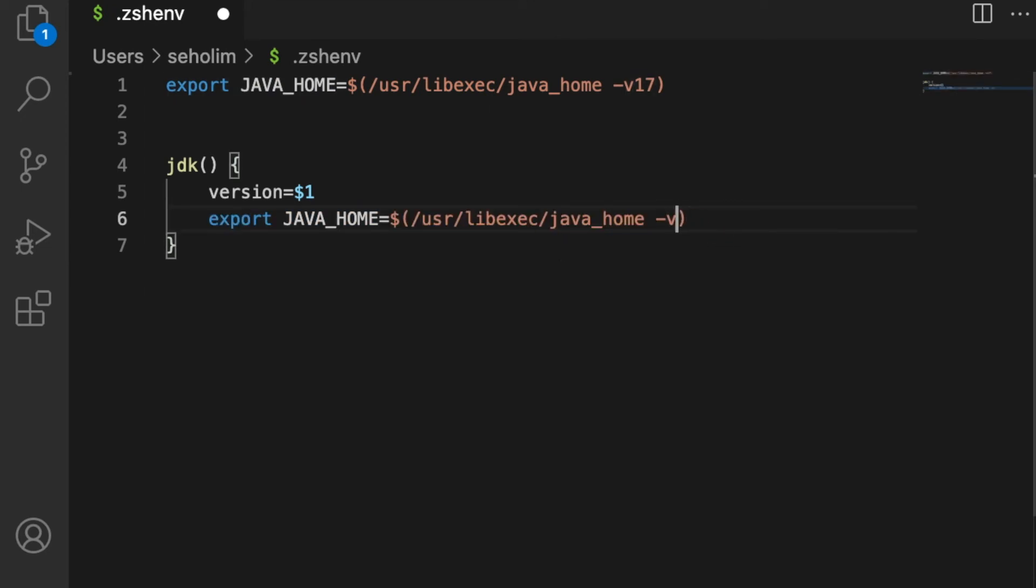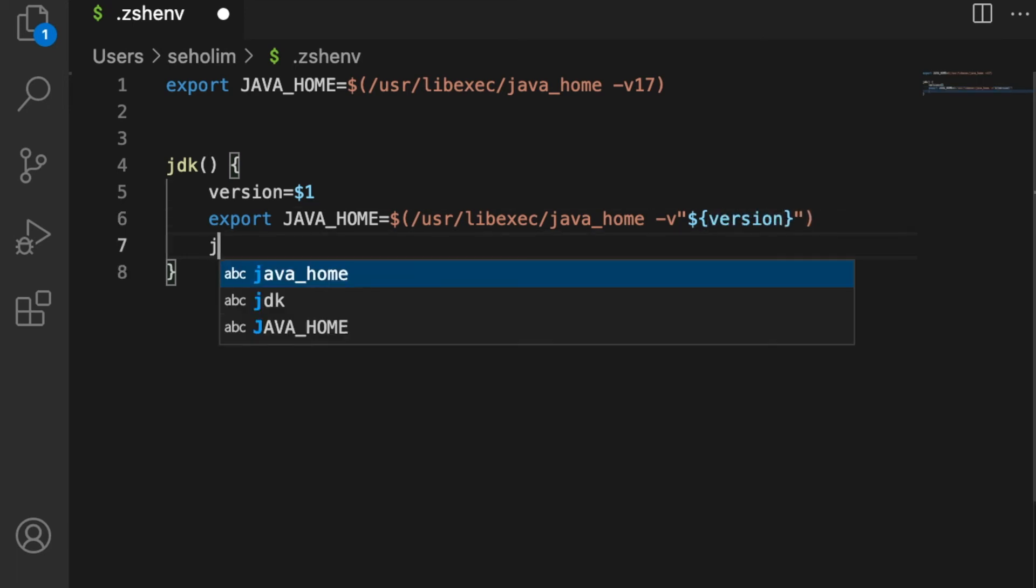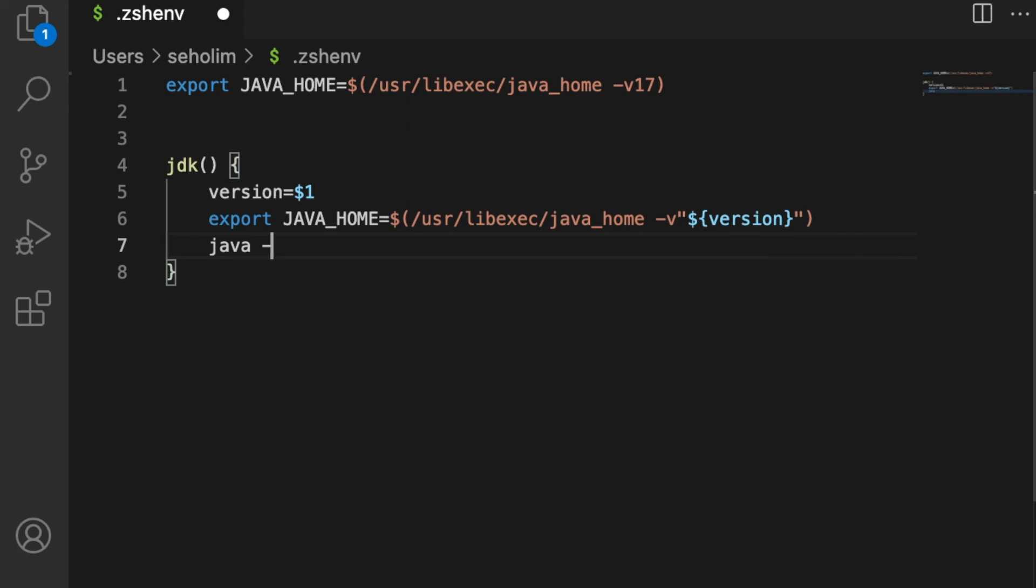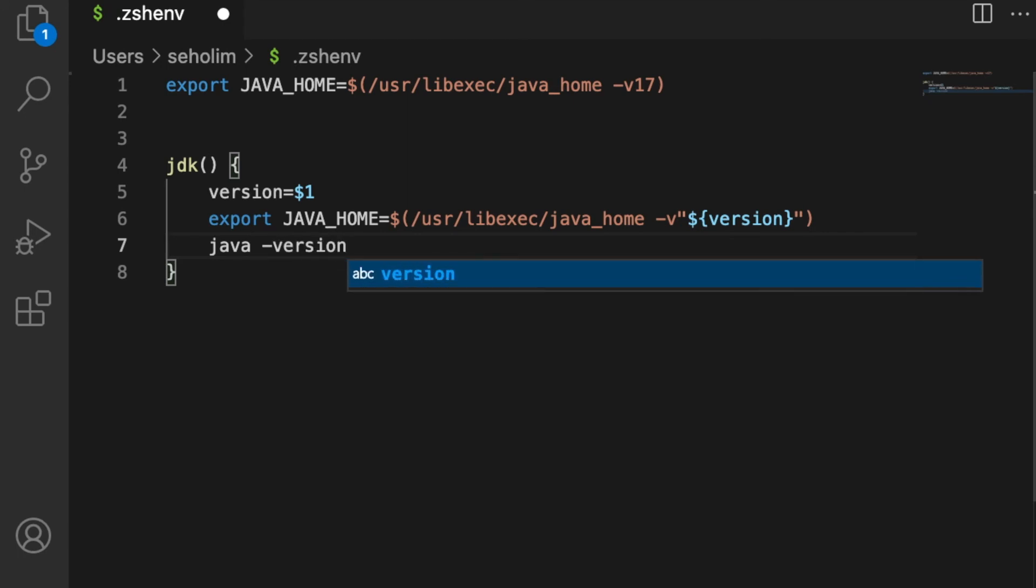You can use the version variable, and then let's print out the version. For bash profile, you can do the same thing—type the same exact commands in bash profile.